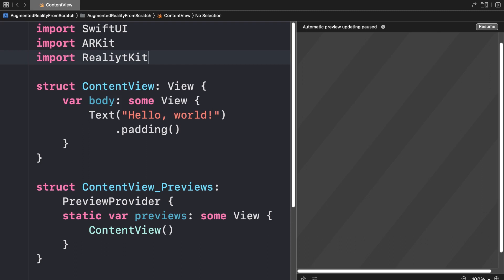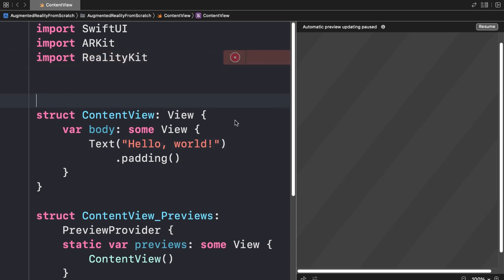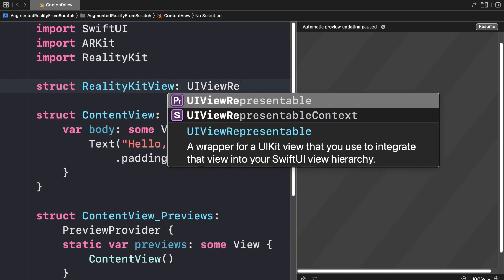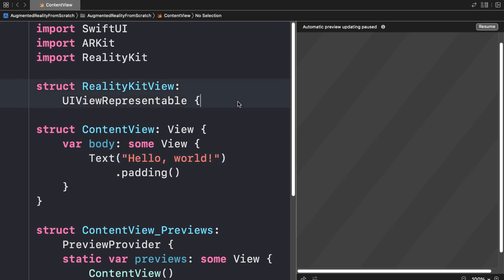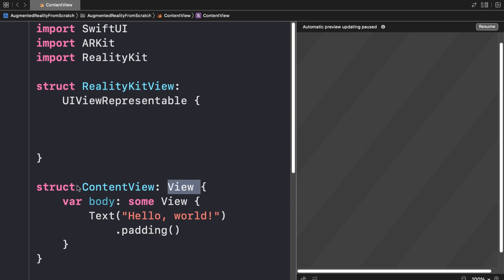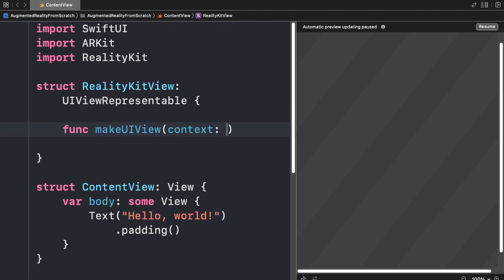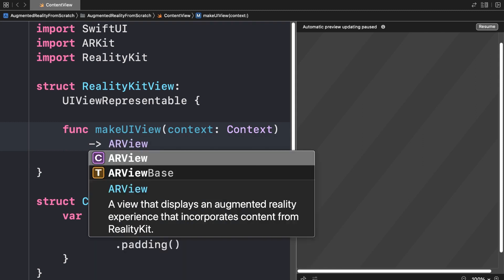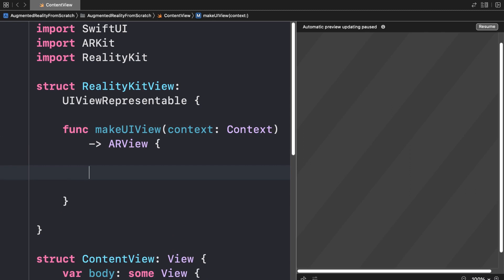Now we're going to make a struct called RealityKitView. Make sure you spell RealityKit correctly. This will be of type UIViewRepresentable — a wrapper for a UIKit view that you use to integrate a view into your SwiftUI app. Inside this struct, similar to a View like ContentView, we're going to create a function called makeUIView. This function makes the actual augmented reality scene. It takes in a context object and returns an ARView — a view that displays an augmented reality experience which incorporates content from RealityKit.